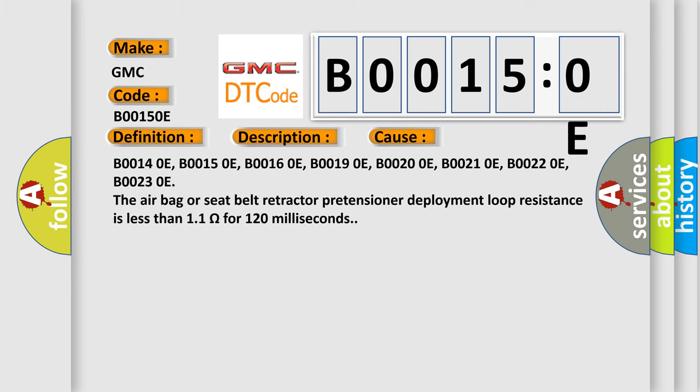B00140E, B00150E, B00160E, B00190E, B00200E, B00210E, B00220E, B00230E. The airbag or seat belt retractor pretensioner deployment loop resistance is less than 1.1 ohms for 120 milliseconds.